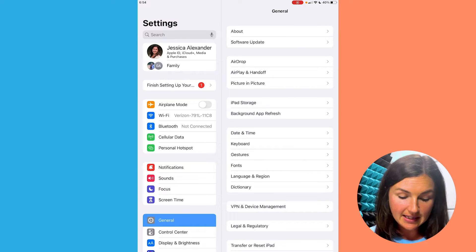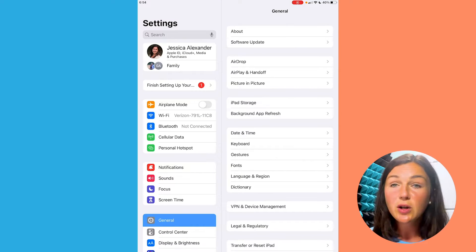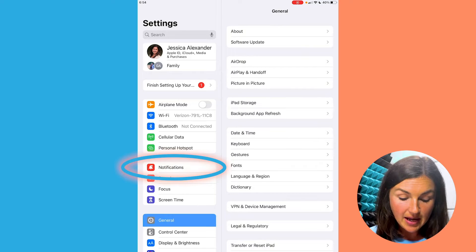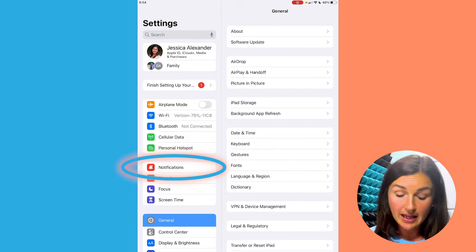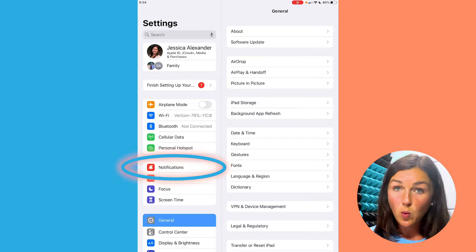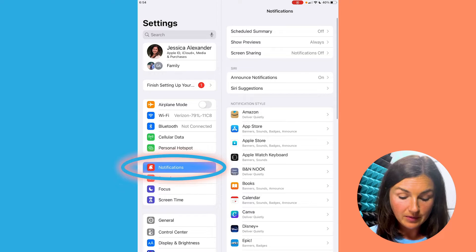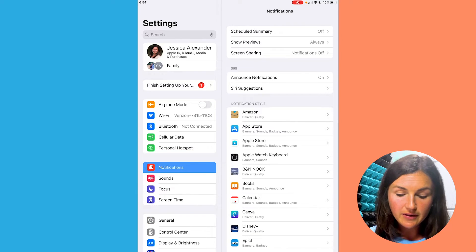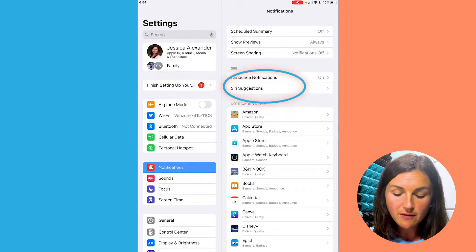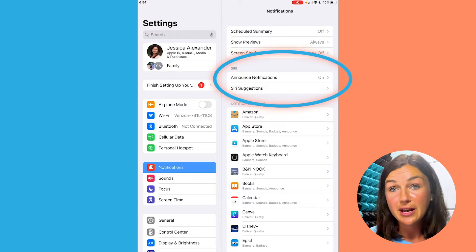Once I've selected my Settings gear icon, I'll scroll down to where I see the button that says Notifications. It has a little red background with a white bell. I'm going to select Notifications and then find the option that says Siri.